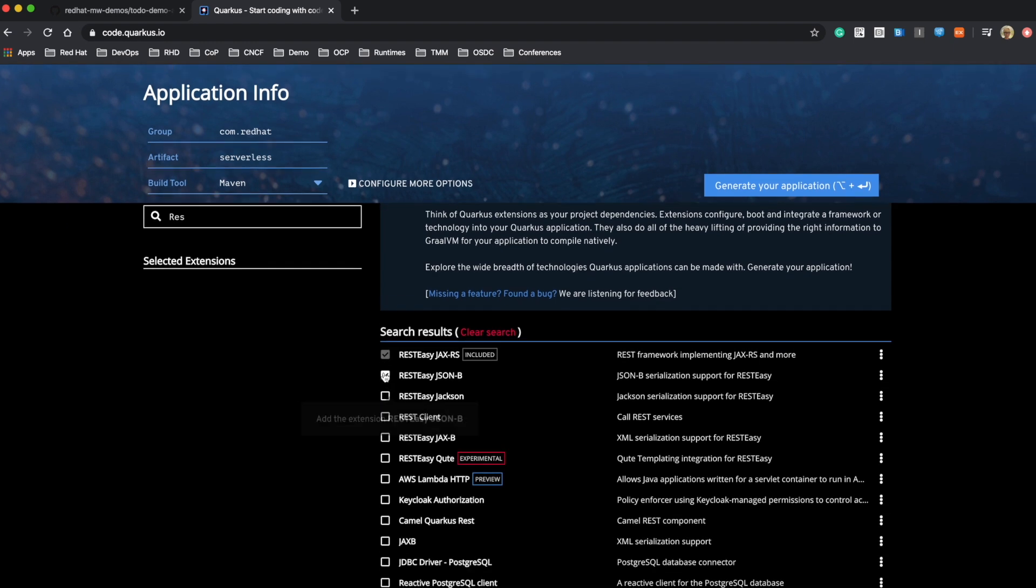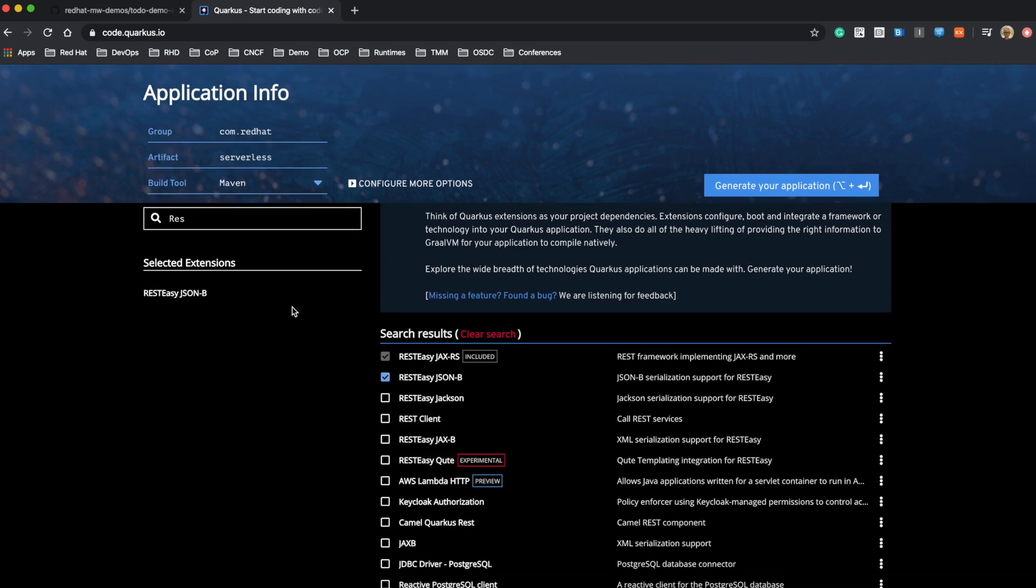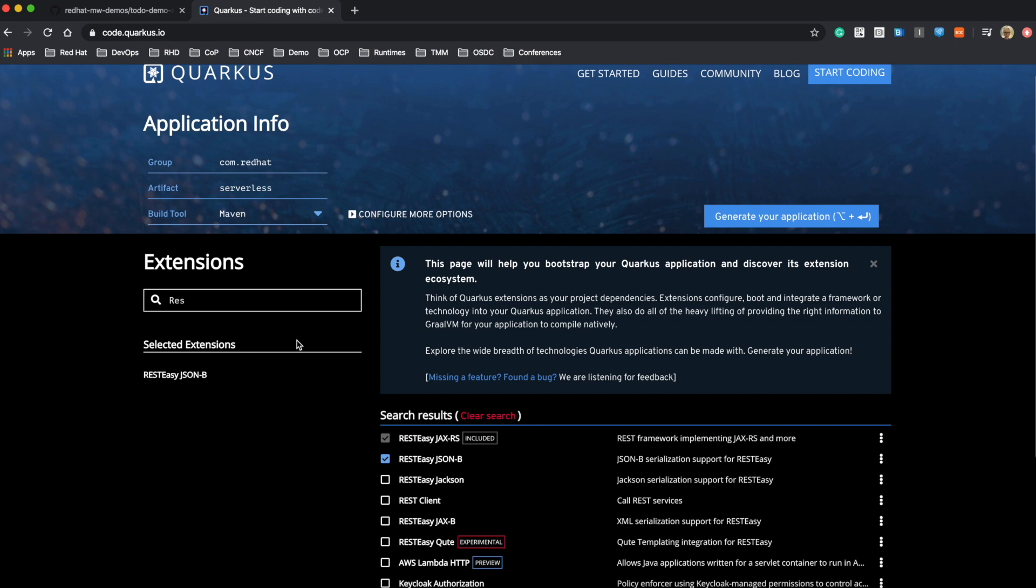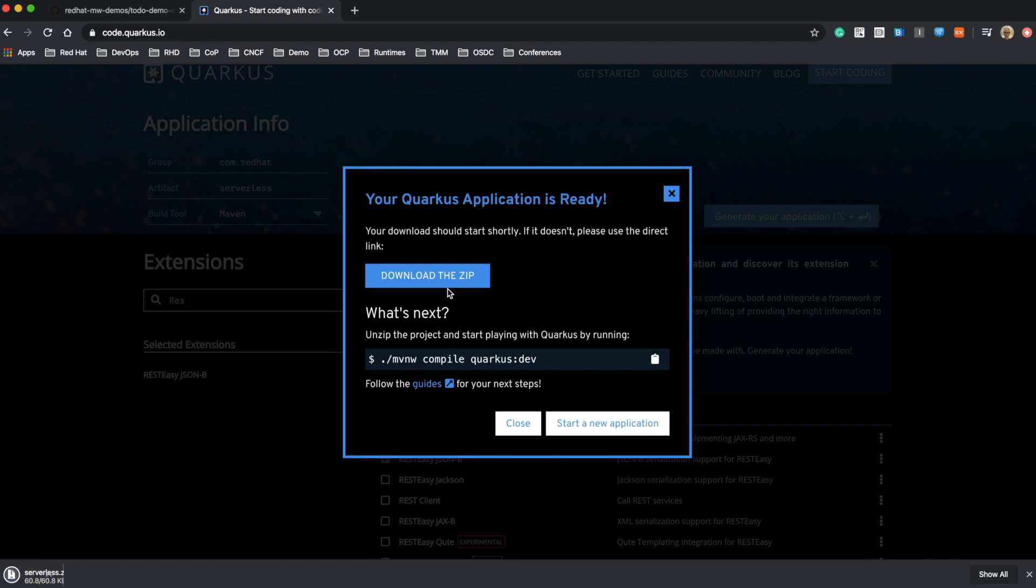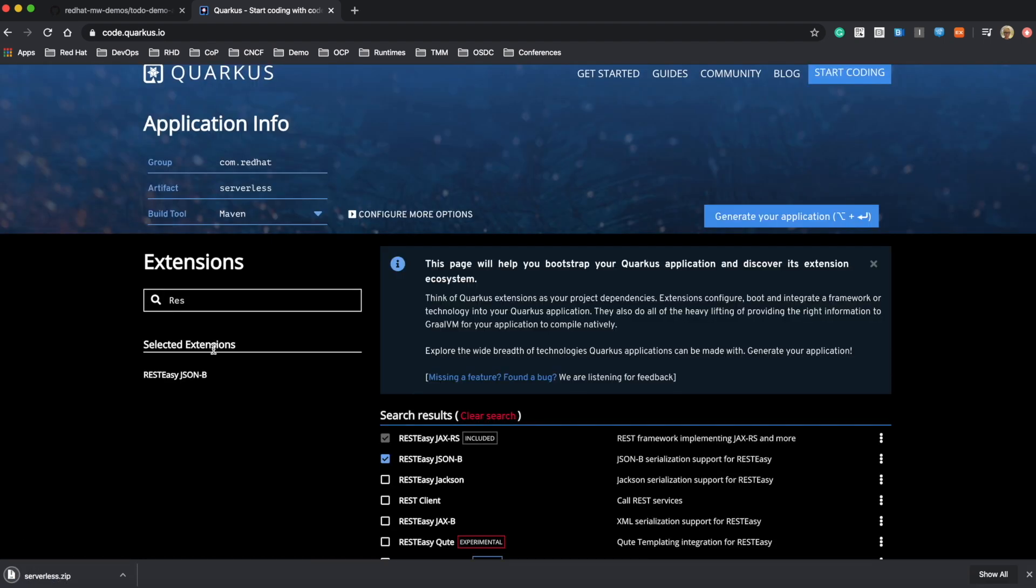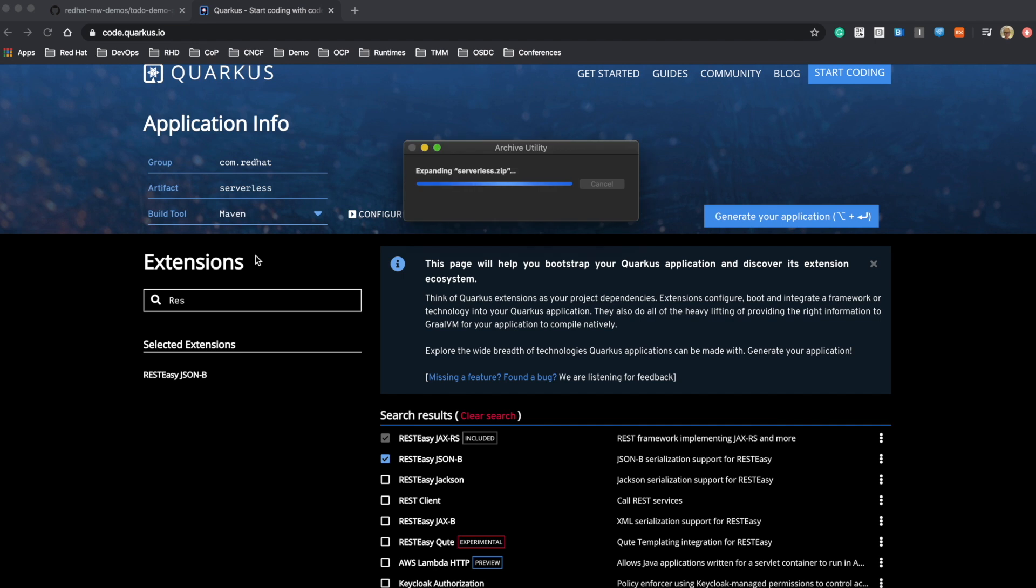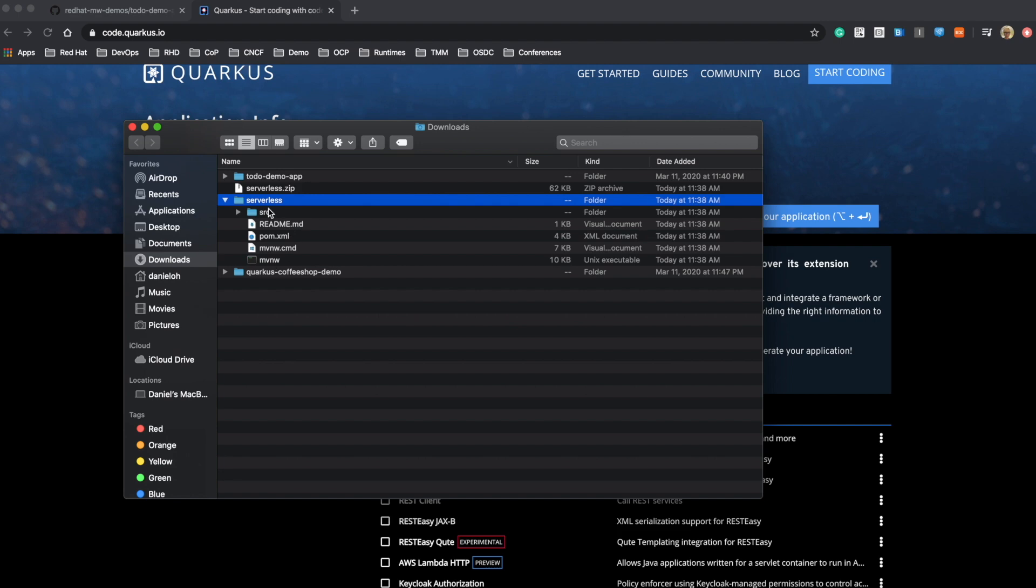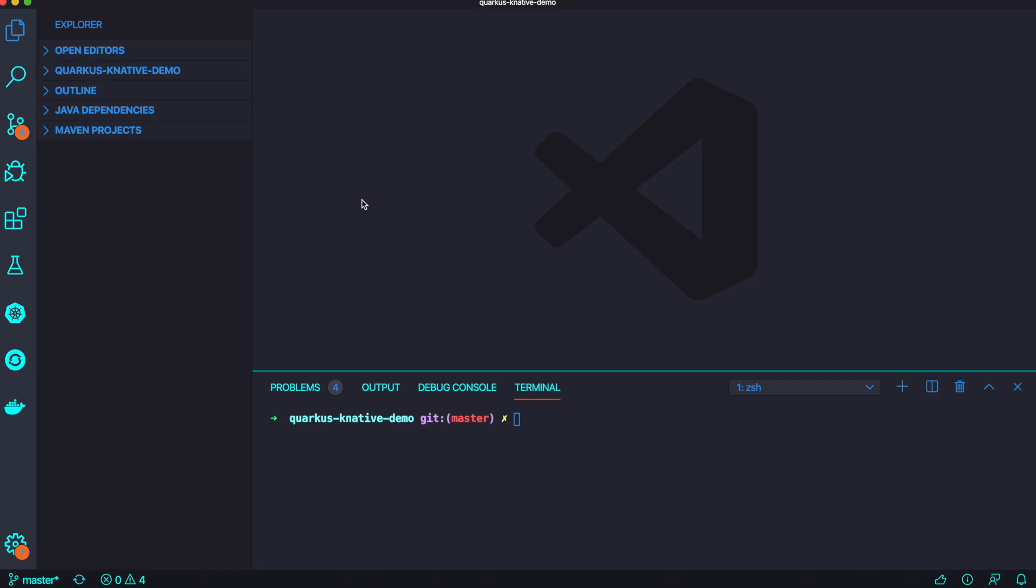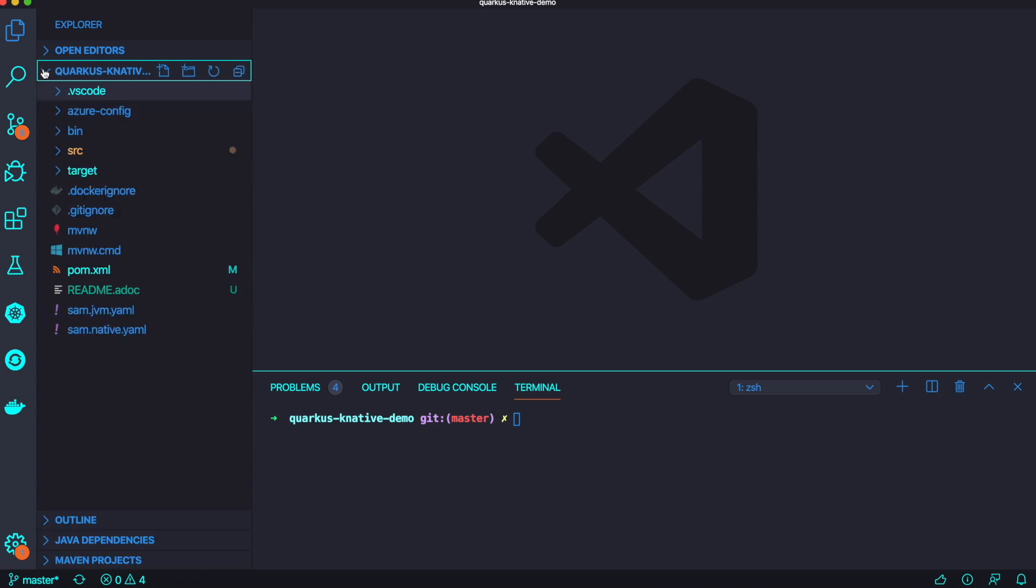In this case, I'm going to use a Maven project. You can also add some common dependency libraries as Maven dependencies. Once you choose whatever you need, just click download the zip file, extract and open that file with your favorite IDE tool. In this video, I'm going to use VS Code.